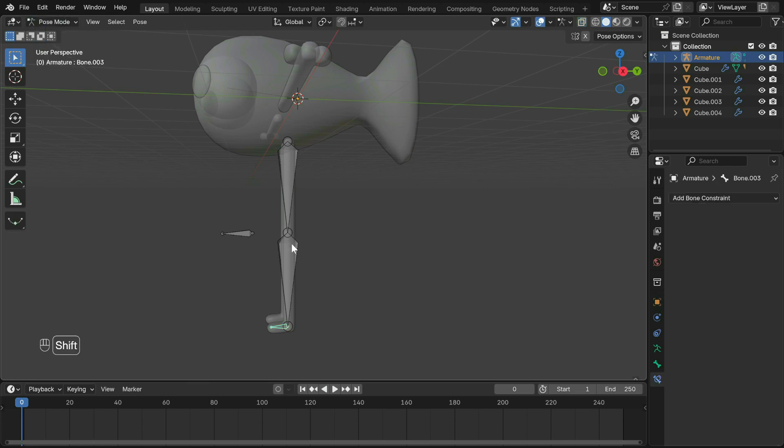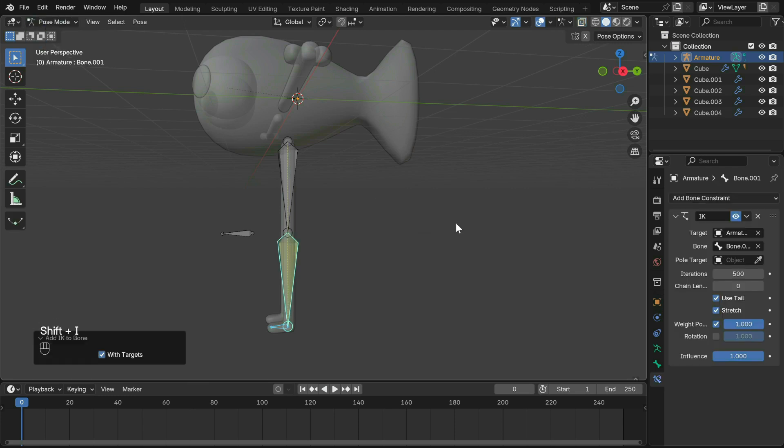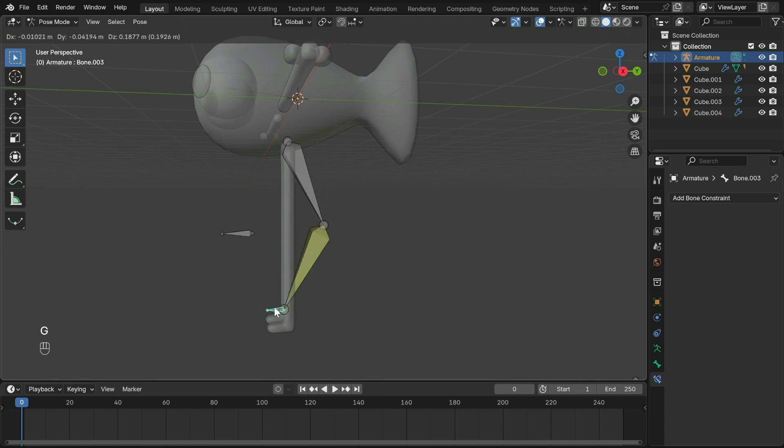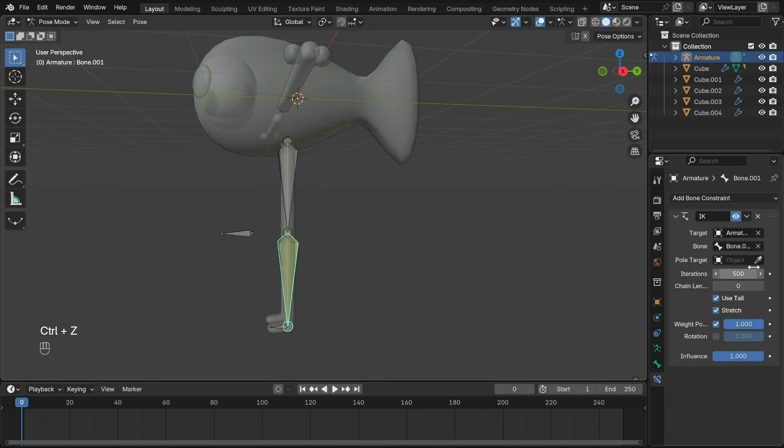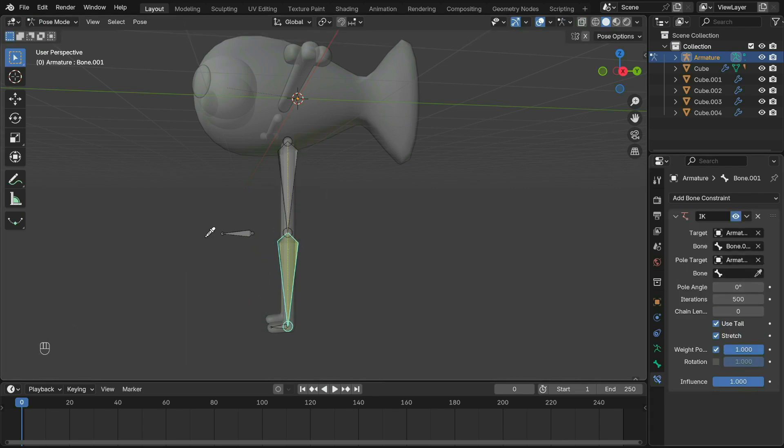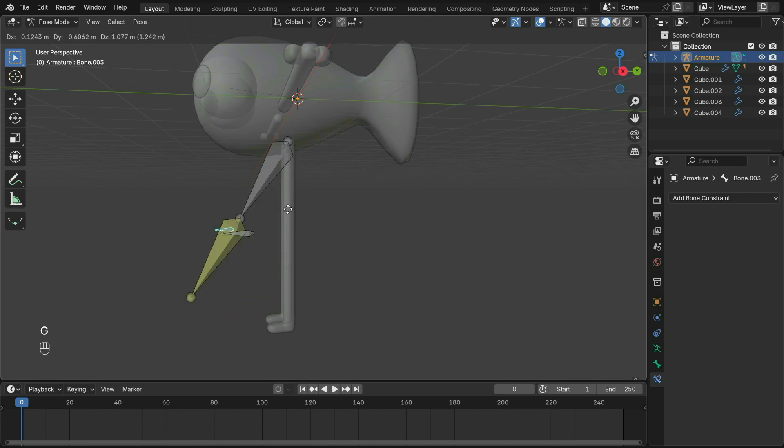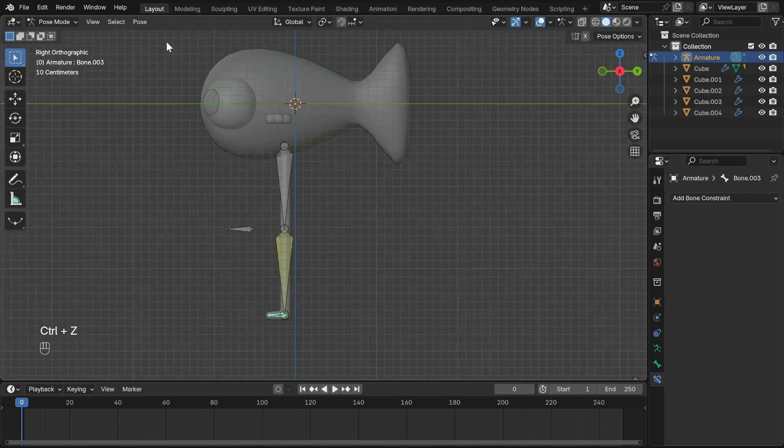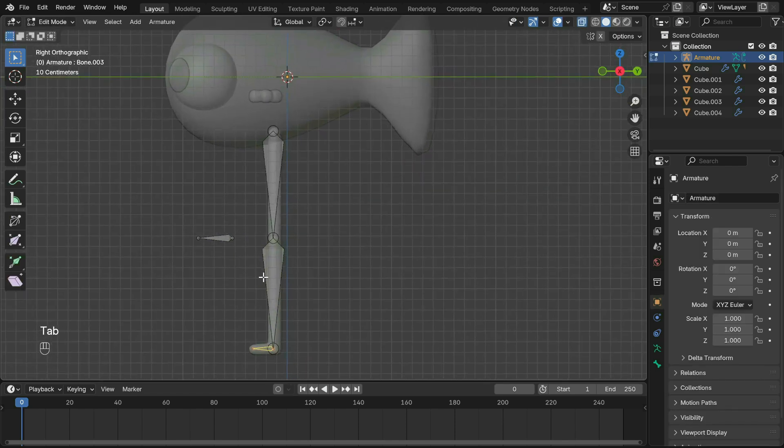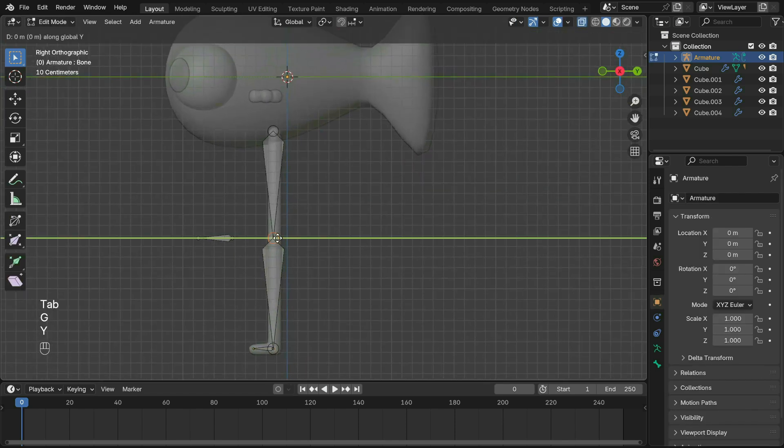In pose mode, select the foot then Shift select the shin. Press Shift+I to add IK. Select the armature, then the target bone. This controls which direction the IK bends. If the legs don't bend, just go into edit mode and move the knee a teeny tiny bit forward. You may also need to adjust the pole angle of the IK. For mine, 180 works.